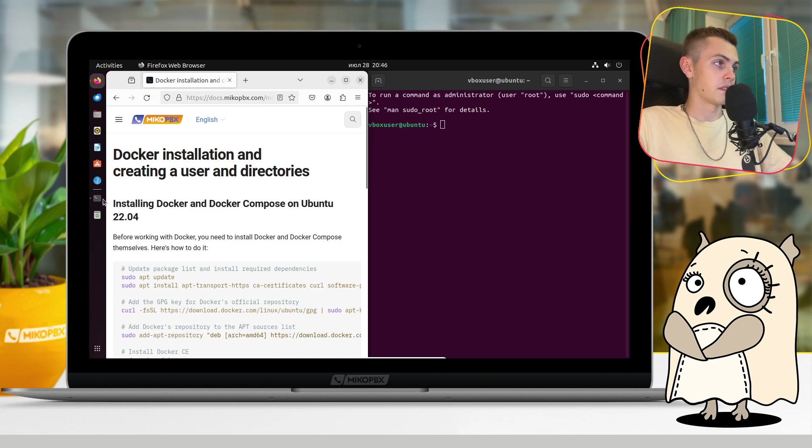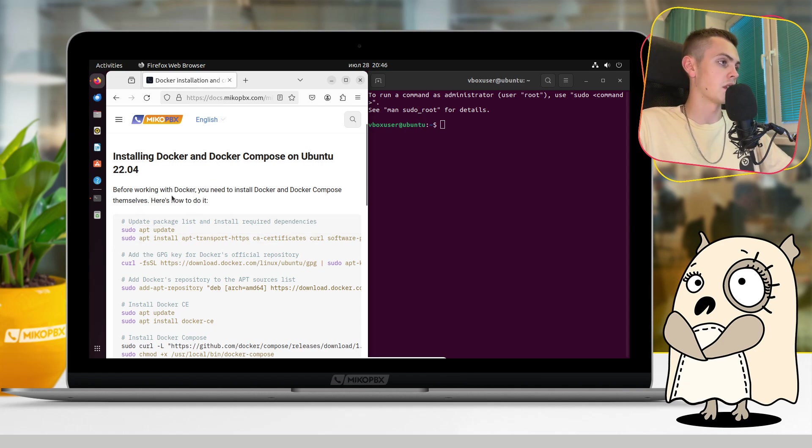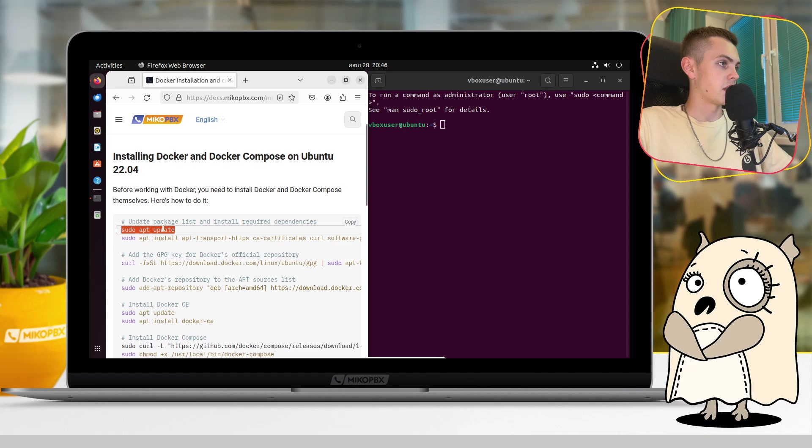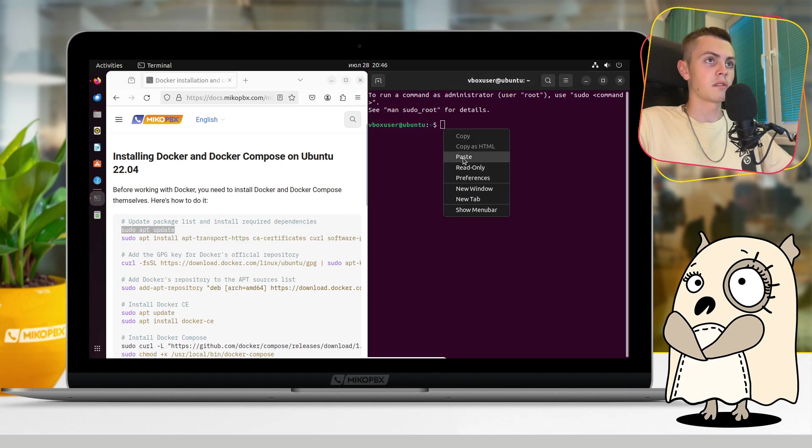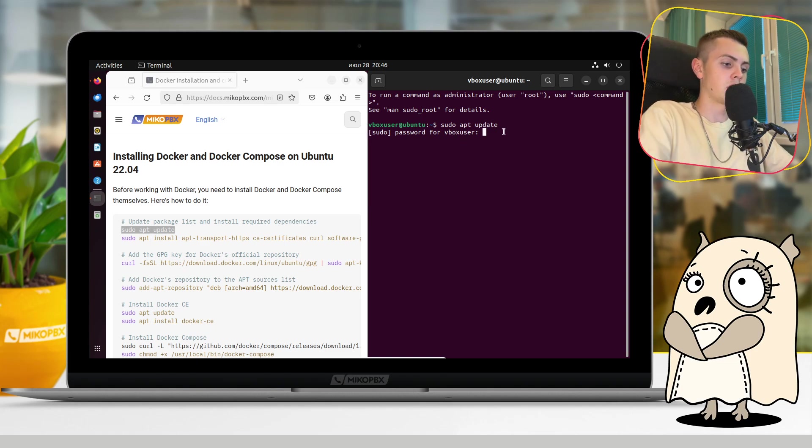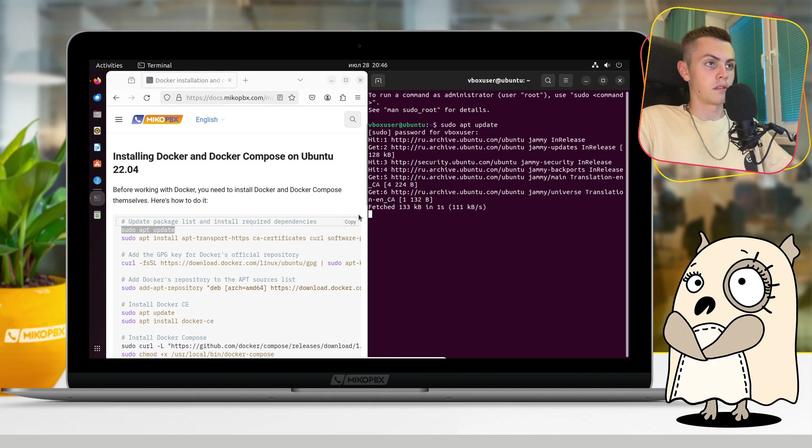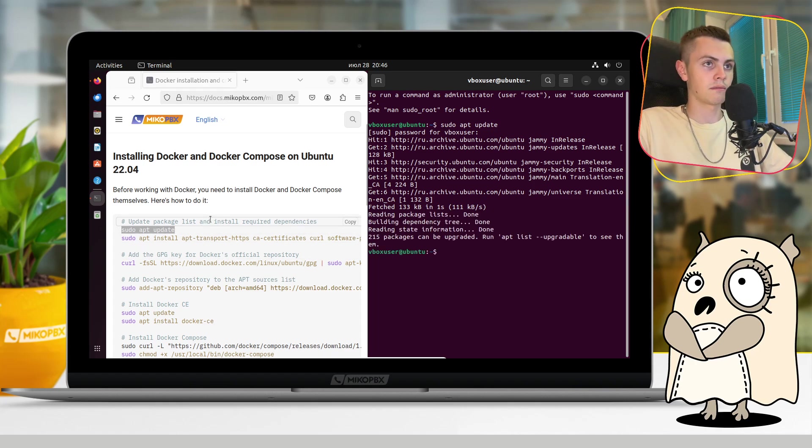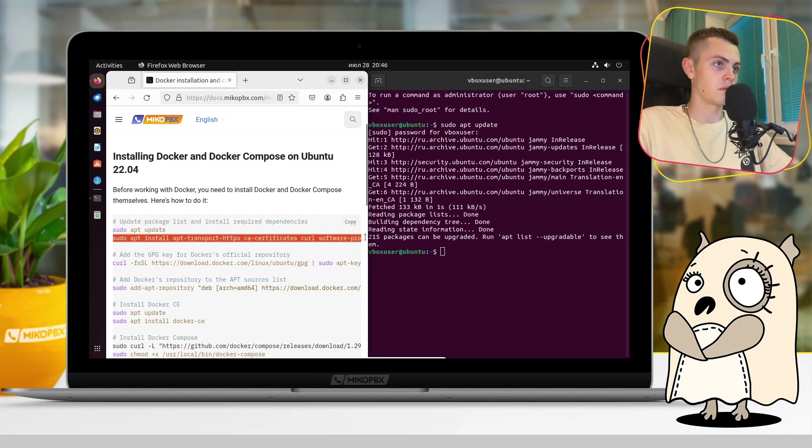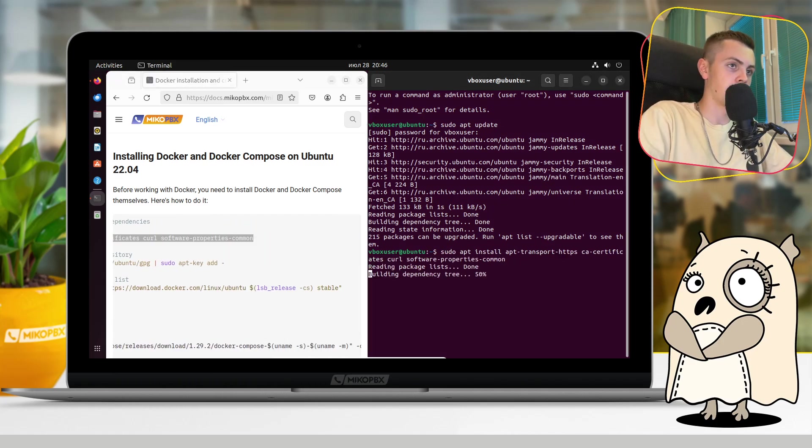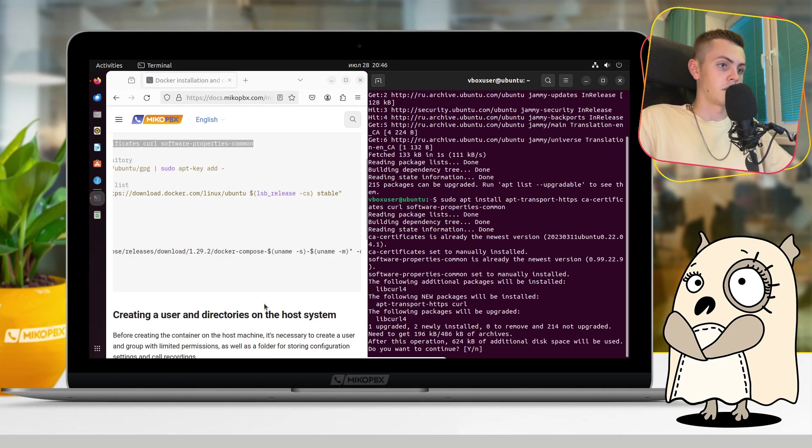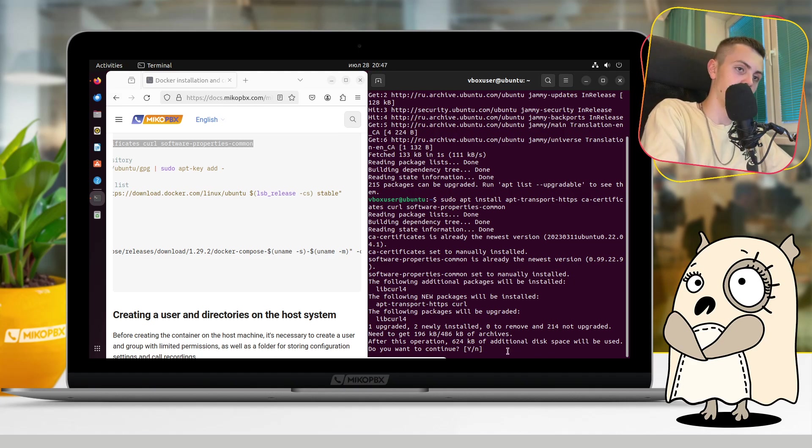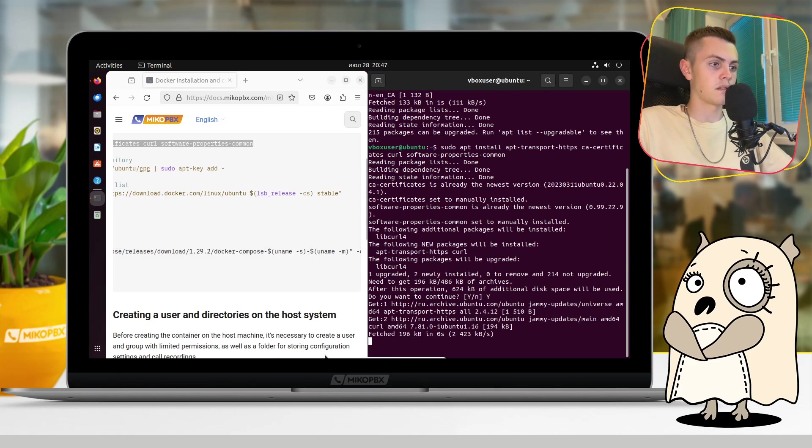Okay, let's start from beginning of this documentation. The first thing that we should do is just update package list and install required dependencies. Firstly, copy this one and just paste it here. Here it will request your password. You just type it and press enter. Here we will just wait for result and continue. Do the same thing, just copy and paste, paste, paste in terminal. Copy the second command and paste it here. Terminal asks us if we want to continue. We just write Y and press enter.